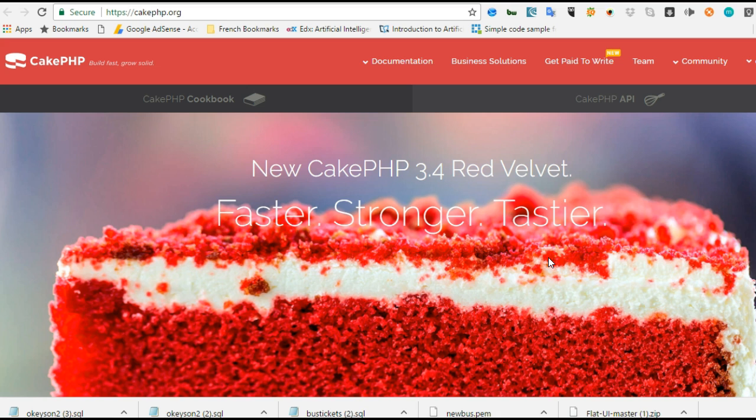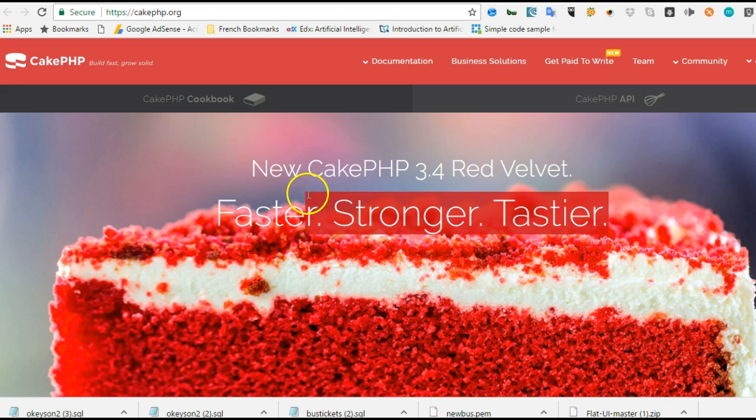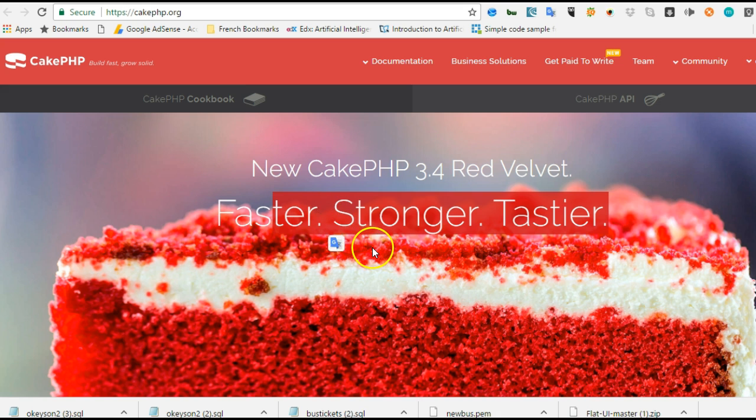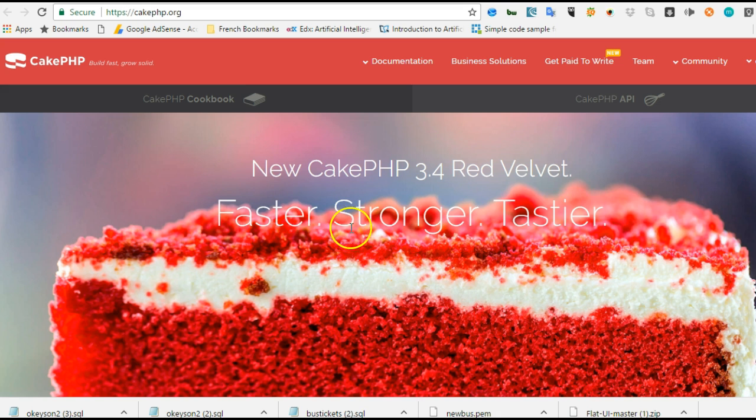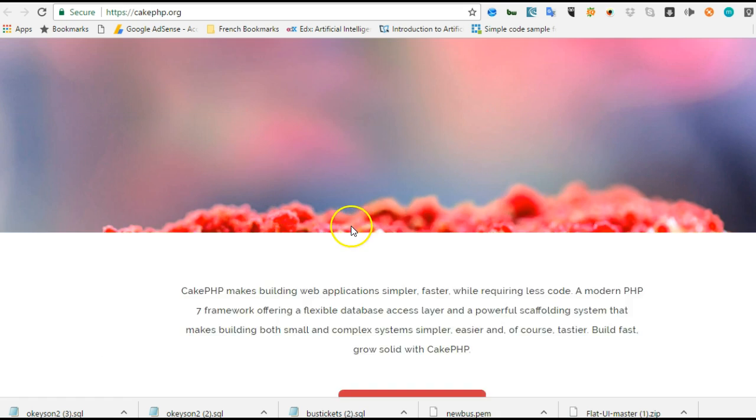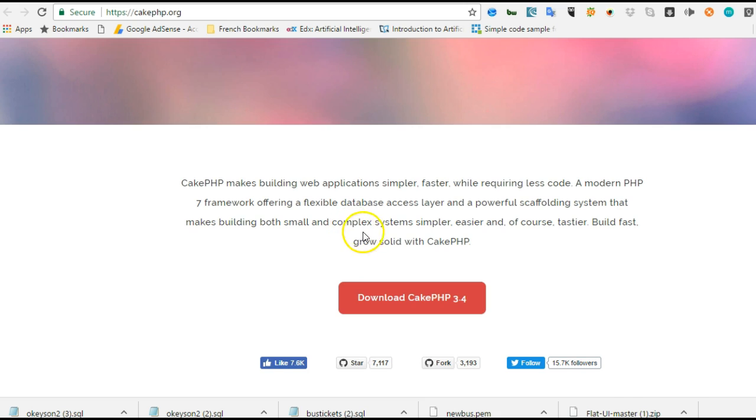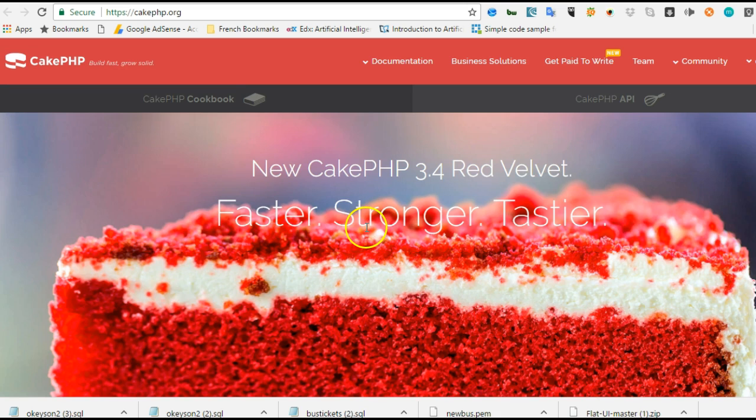It favors convention over configuration, which means if you understand how to name things - your views, controllers, models - then you're good to go. Everything else plugs in. You never really have to do much in routing. It saves you a lot of coding. This is a really powerful framework and it's quite easy to learn.